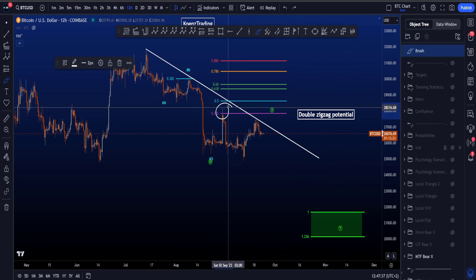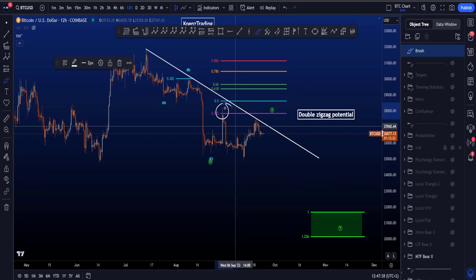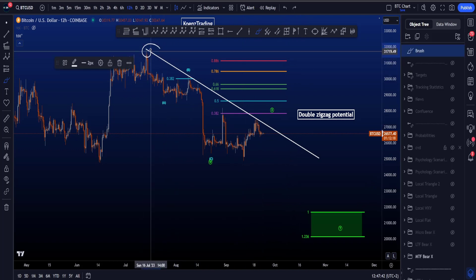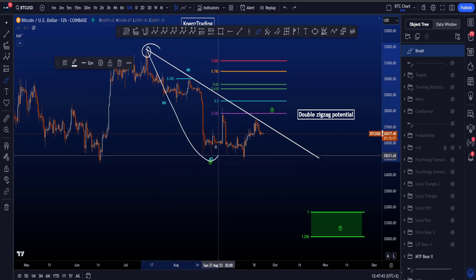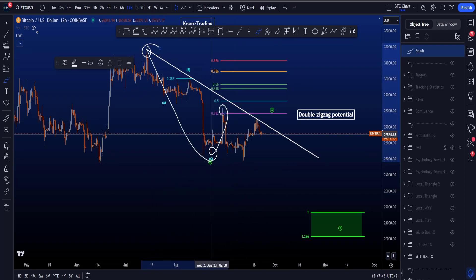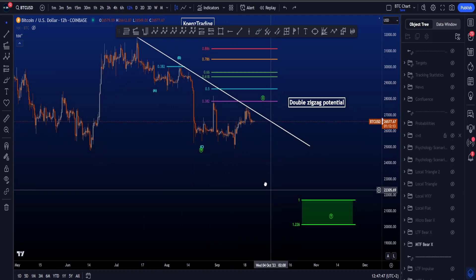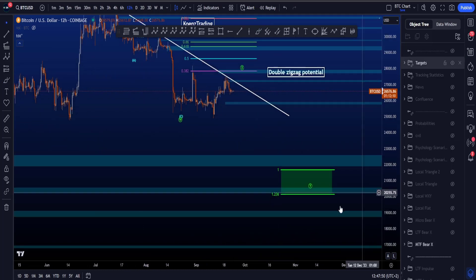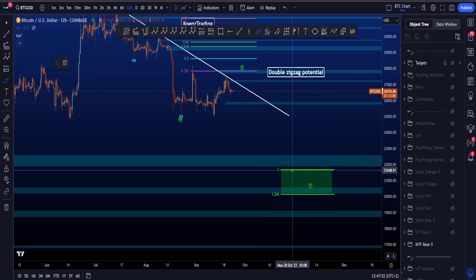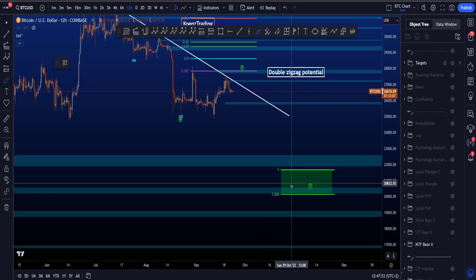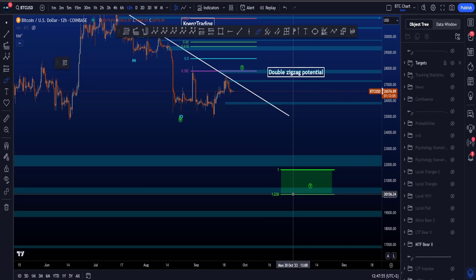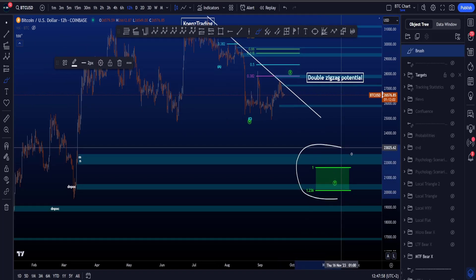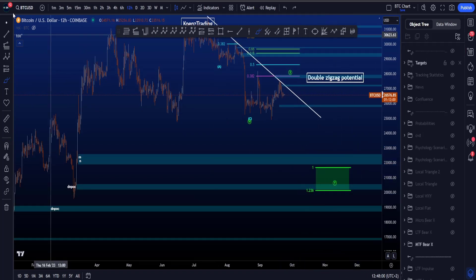If the high of X is already in and we get, for example, a triangle in wave X, then you can pull a trend-based Fibonacci extension from the high to the low of W to the highest pivot of wave X. The most common target area for wave Y is between the 1 and the 1.236, which is between 21.7k and 20.1k, and what is interesting are the support areas around these levels.